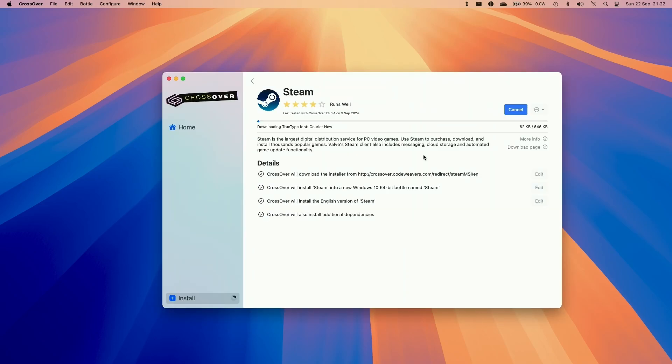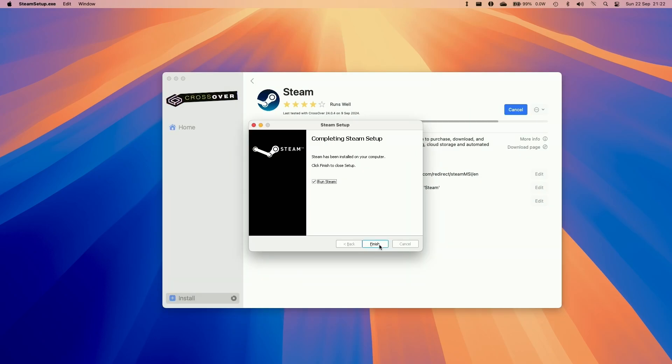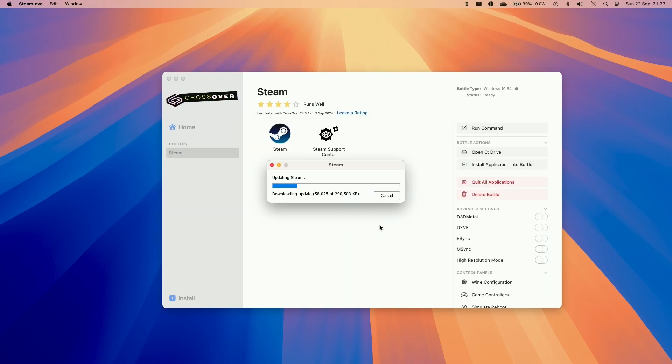So we're going to install Steam. Install. Click yes here. Accept. And now we're just going to go through the standard Windows setup of Steam. Now that's going ahead and downloading Steam.